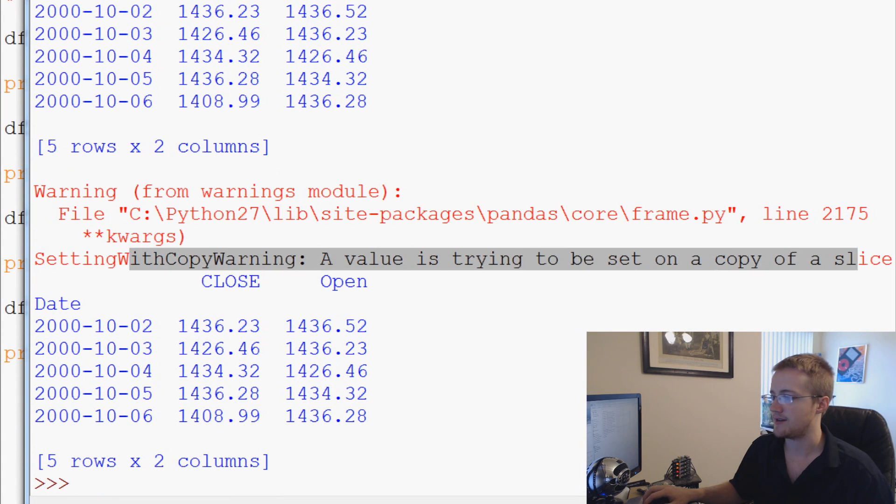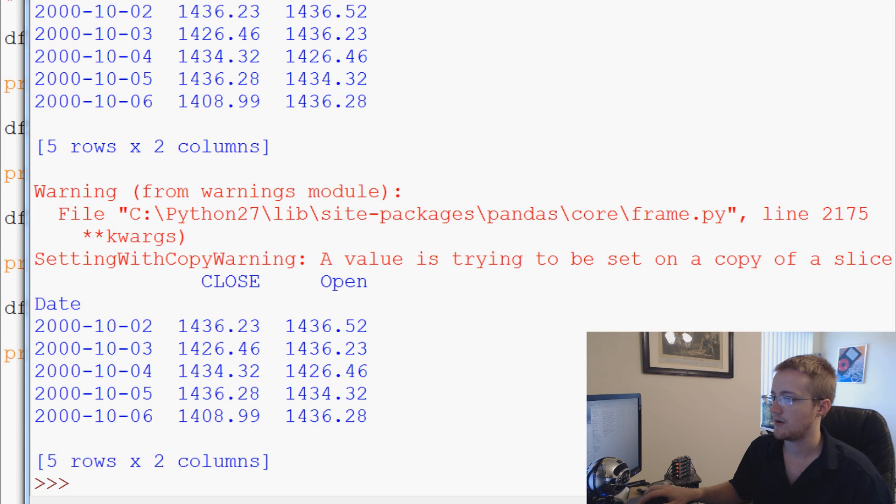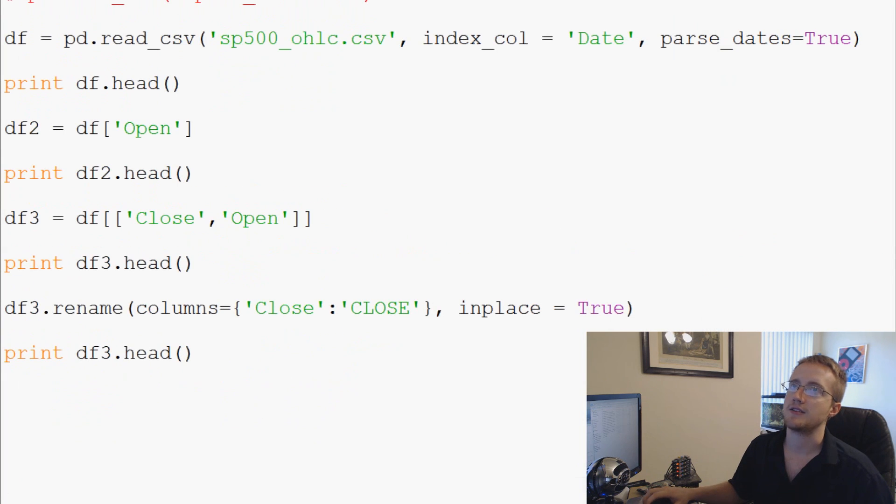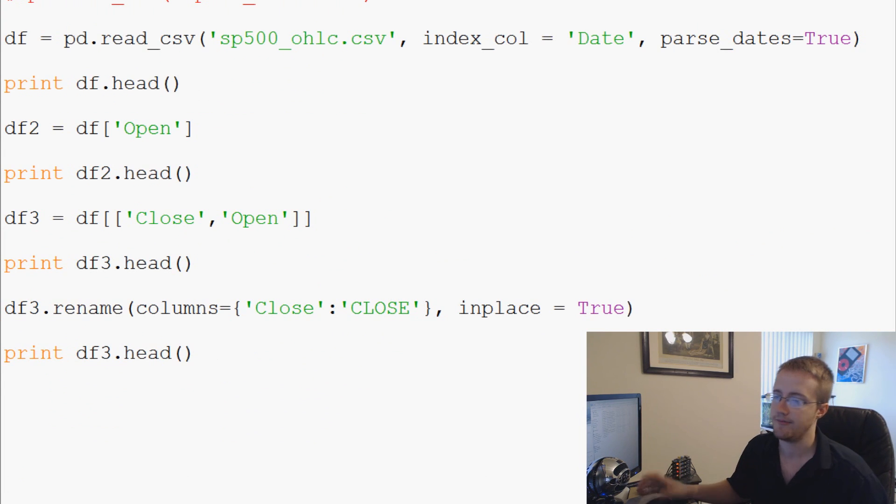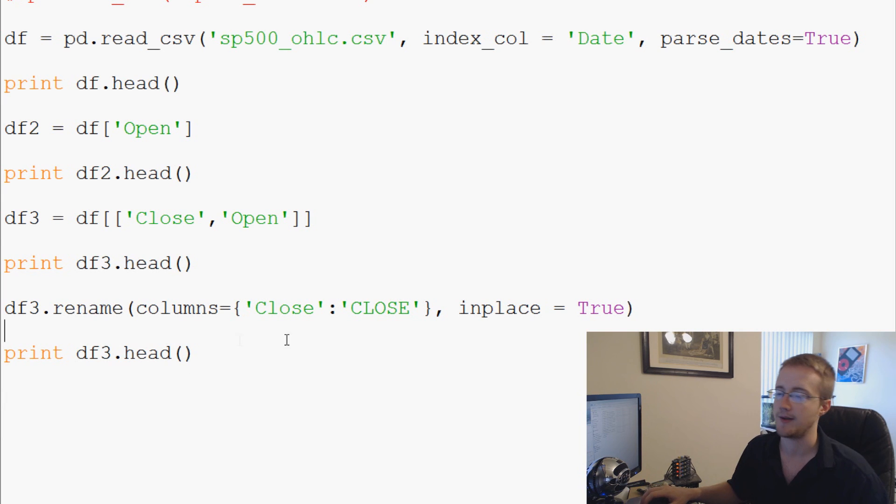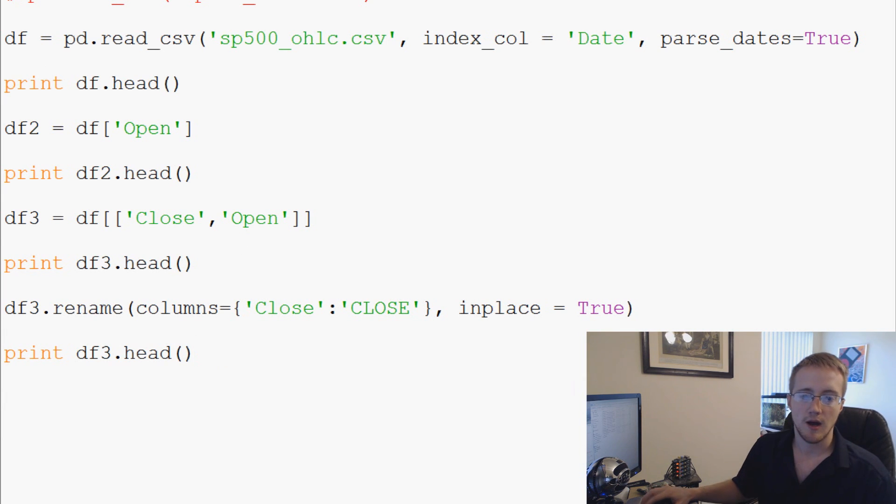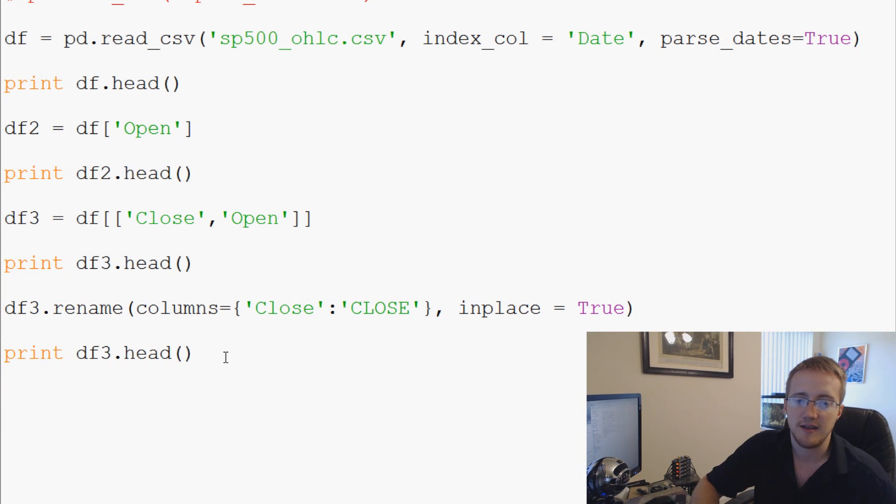Okay so anyway that could get problematic as you go on, but anyway for our purposes of just renaming a column that's how you're going to do it. If somebody has a better way that won't throw a setting with copy warning let me know, but there's nothing wrong with doing it this way as far as I know.